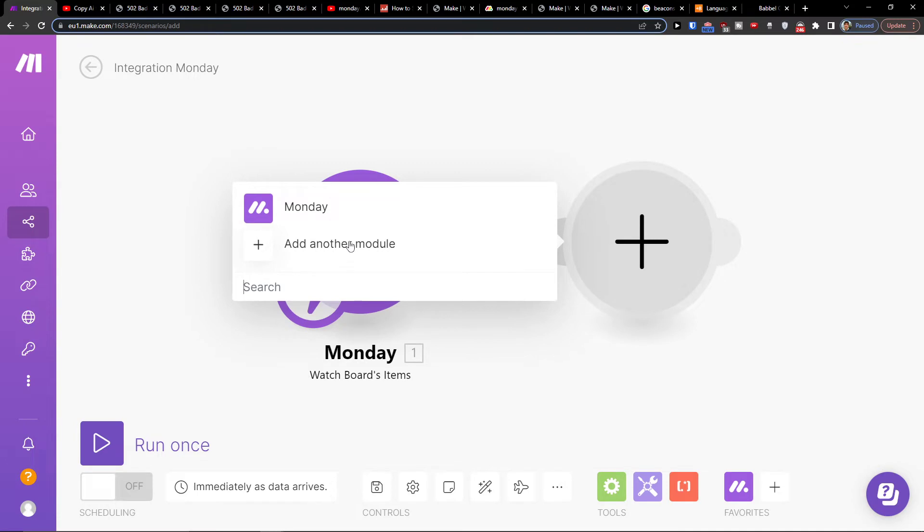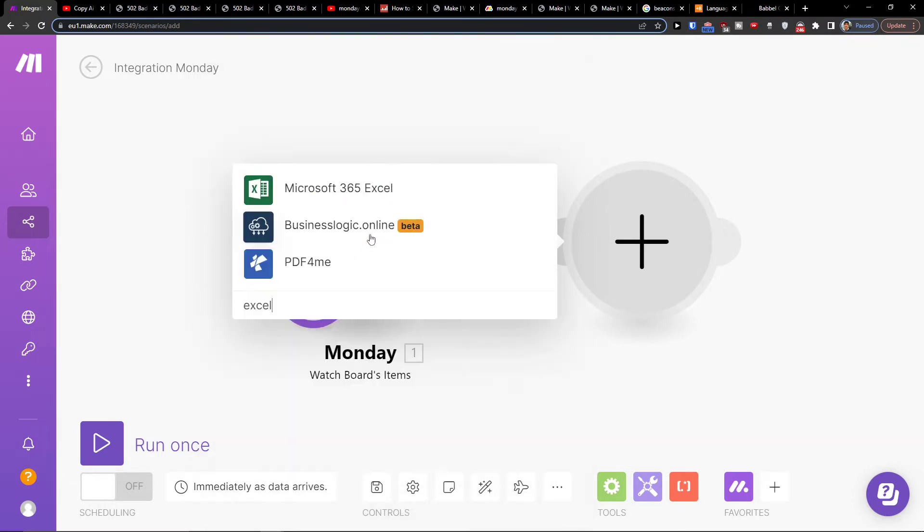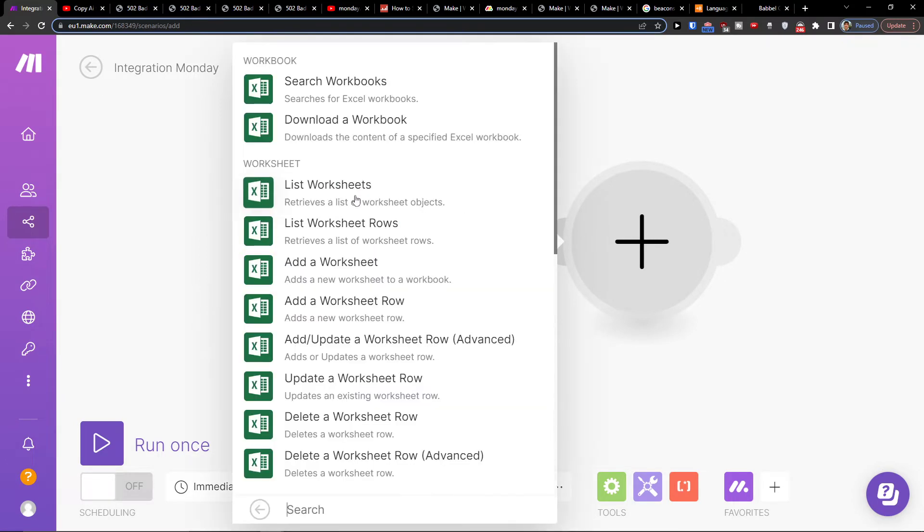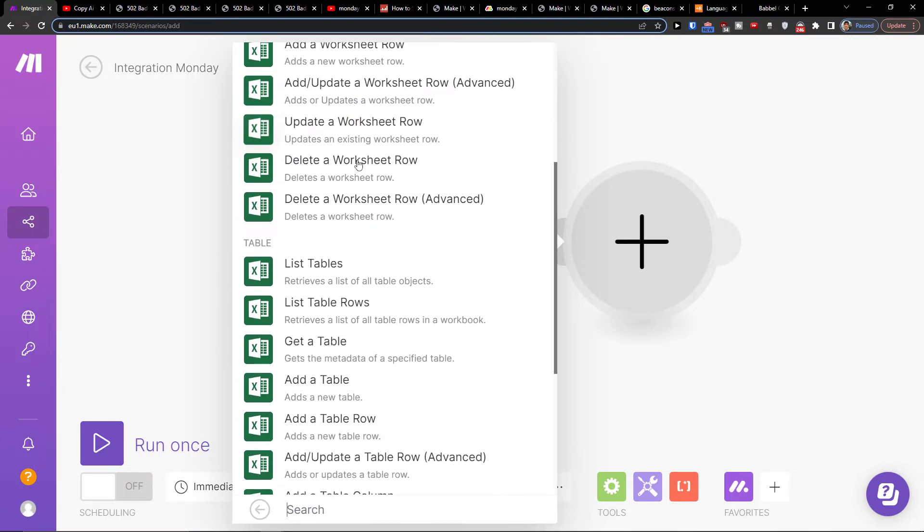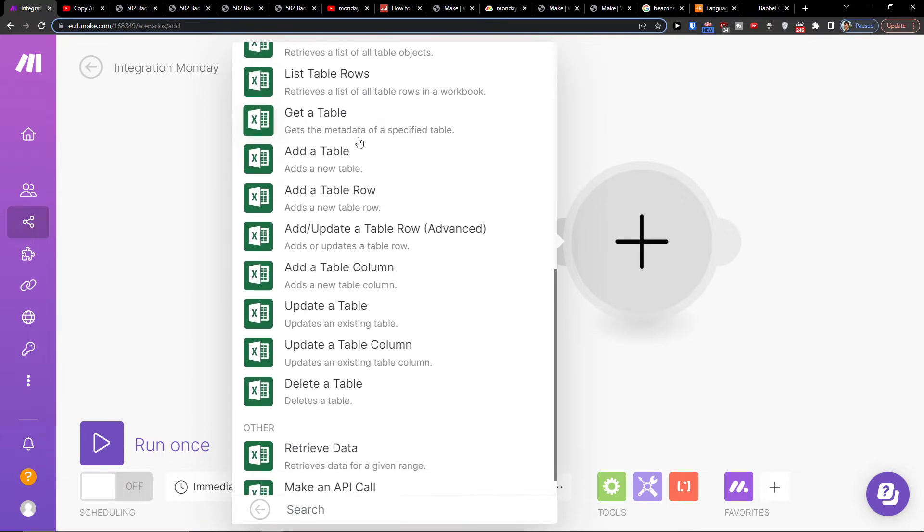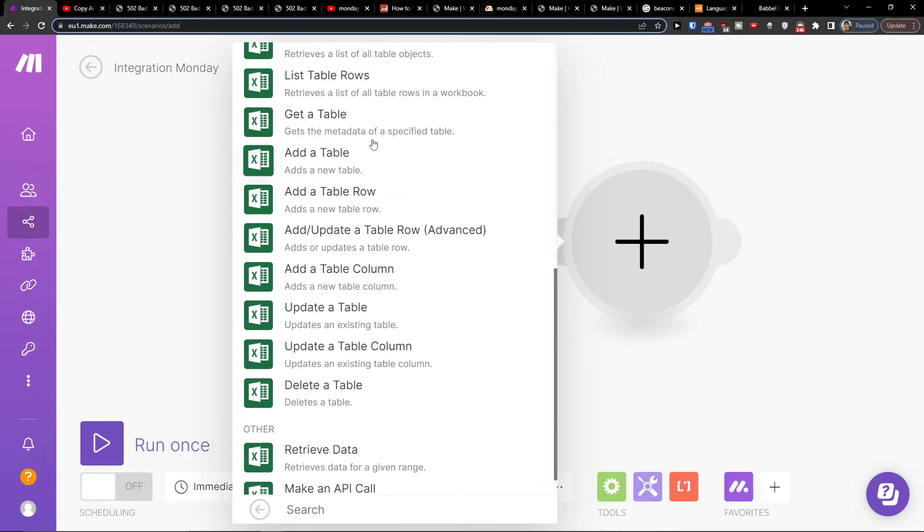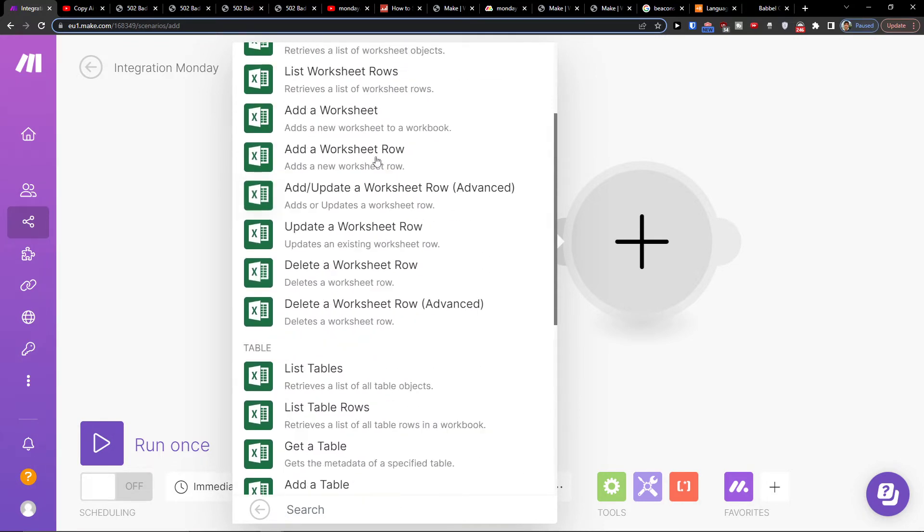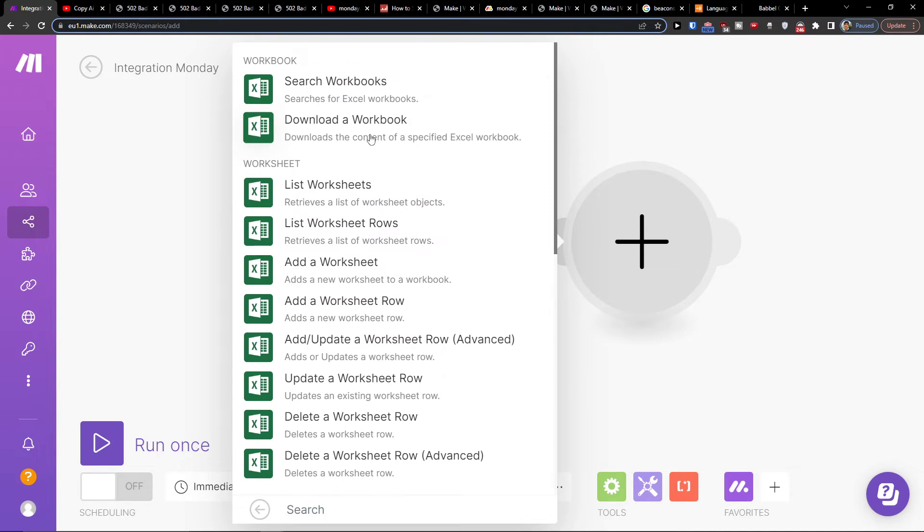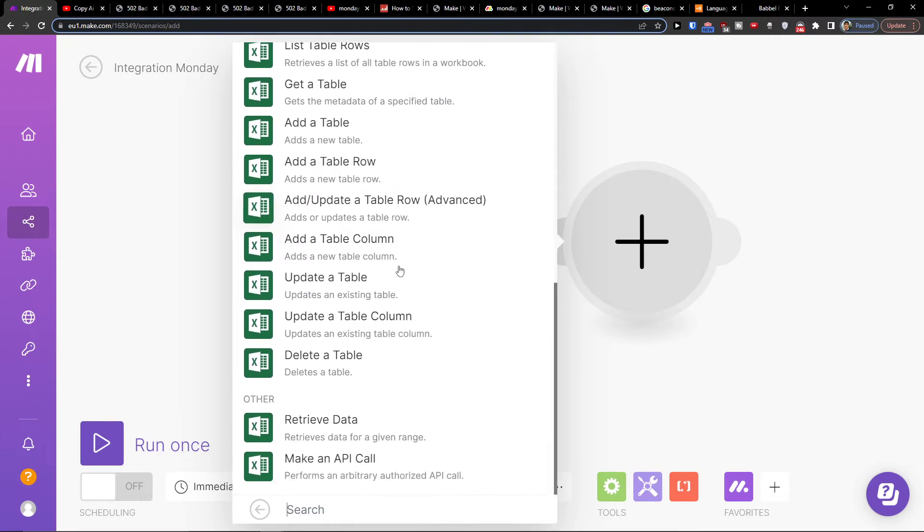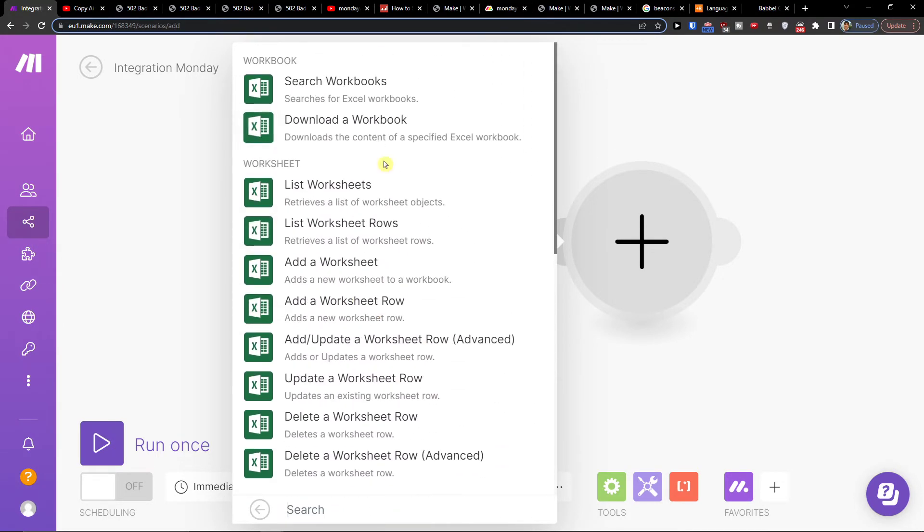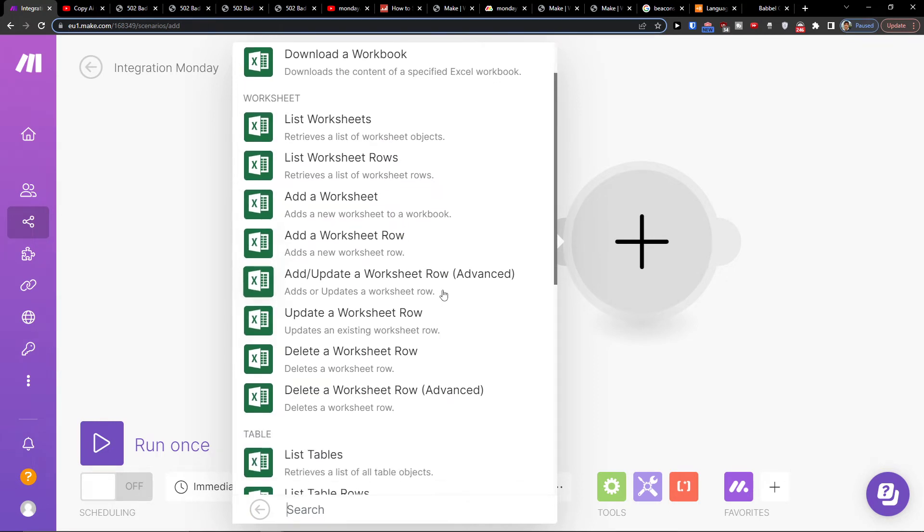Then click plus here and add another module which is going to be Excel, Microsoft 365 Excel. Then you're gonna search workbooks, list tables, get a table, add a table. So you can click here add a table or add a worksheet. You can really choose what you want to actually happen - add a worksheet, add a worksheet row.